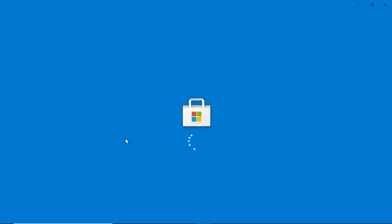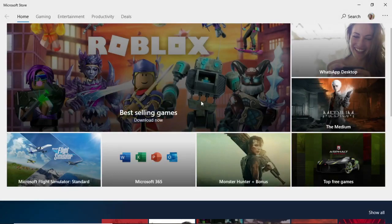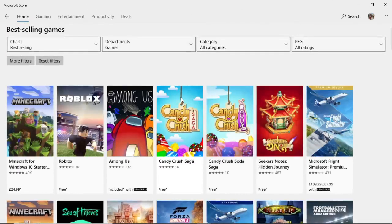That will bring up this store here in a second. As you can see, the best-selling games are at the top here, so Roblox is right there at the top. All you need to do is select Roblox, and then click on Roblox again on this section.